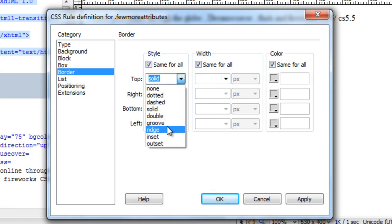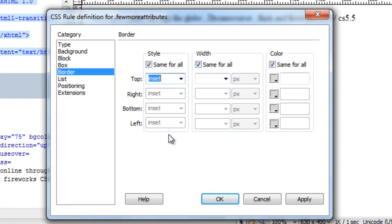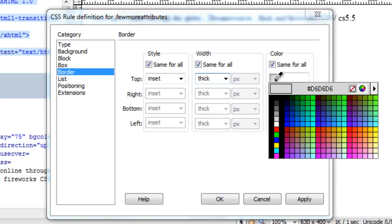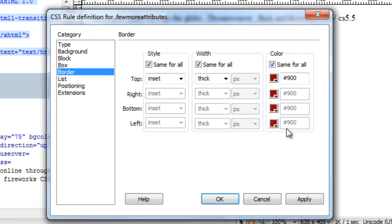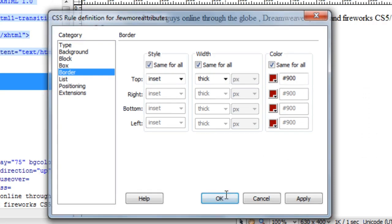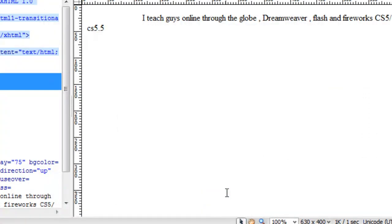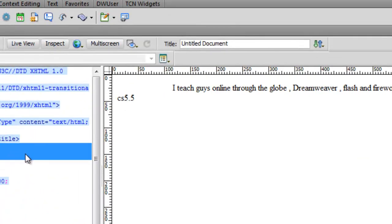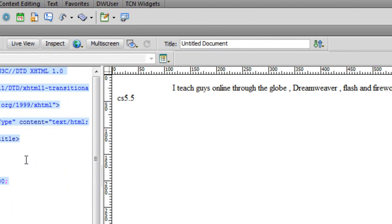Then I'll go to the border area and I'll give it an inset border. That'll make it look like a concave effect, depressed, pushed in kind of an effect, and a thick maroon colored border. I'm going to say okay.